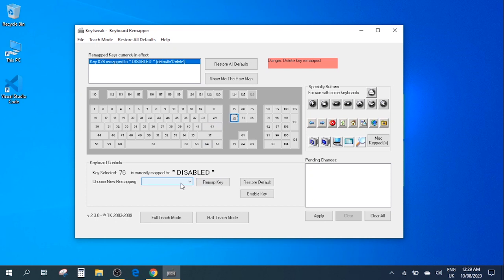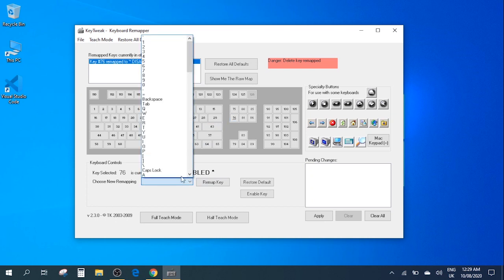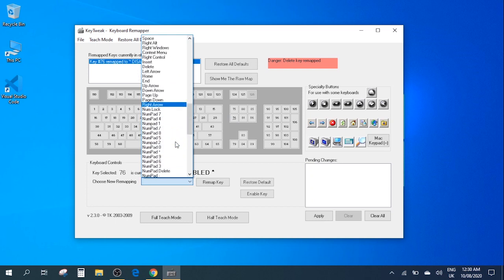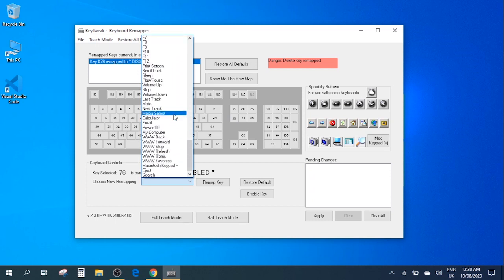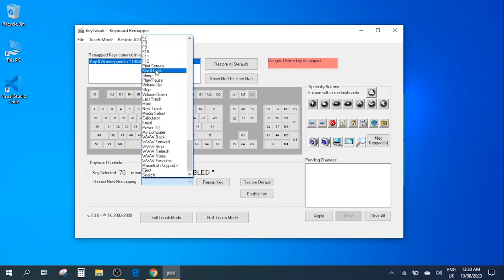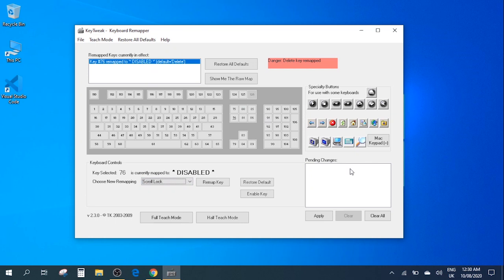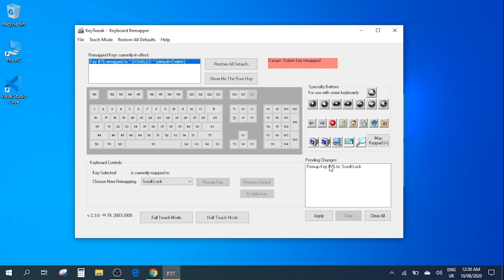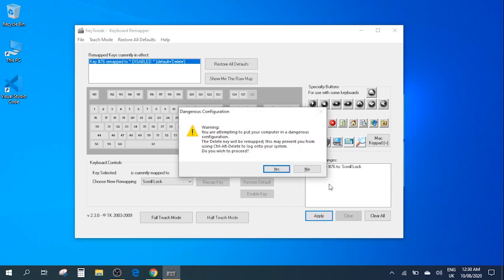Go to the choose new remapping option. Let's say here we want to change this to let's say scroll lock option here. Okay and then you need to click on remap key. As you can see this key has now been remapped to scroll lock key and then you can click on the apply option. There you go and